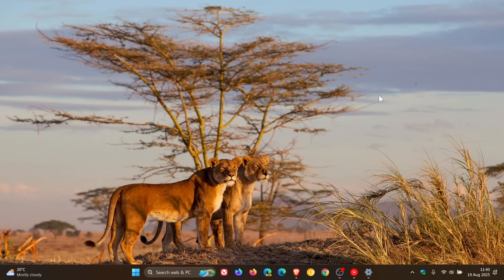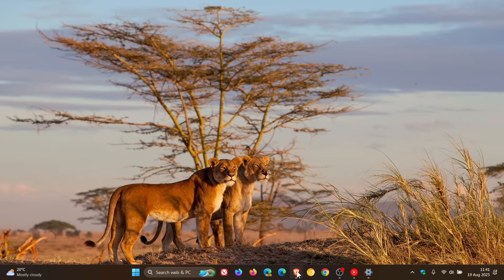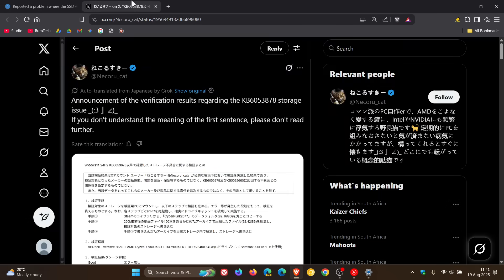Now apparently this issue was first reported by a user over on X called NekuruCat. And by the way, I'll leave the website and the post on X by NekuruCat, I'll leave both of those linked in the description.